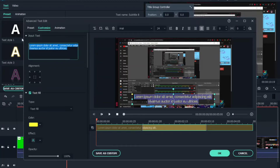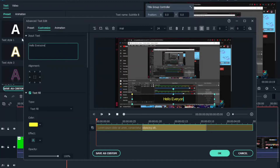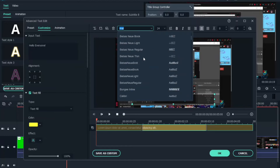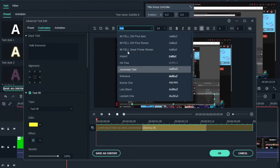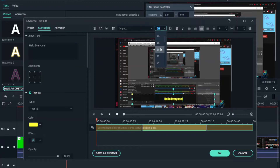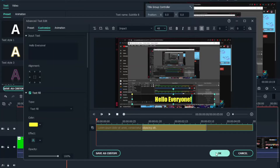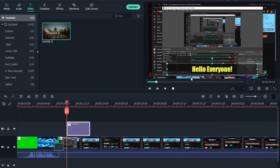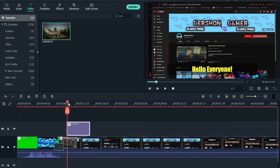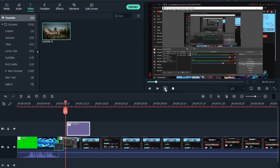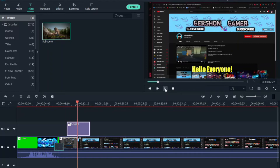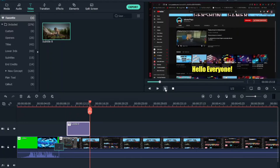A pop-up window will appear. In there, type your subtitle text — for example, 'Hello everyone'. For the font, I'm going to use 'N-Pack', and set the size to 48 so everyone can clearly see the text. Once you've done that, hit OK. When you play the video, the subtitle appears and disappears at the end.